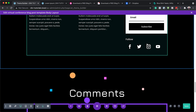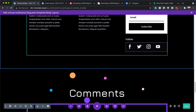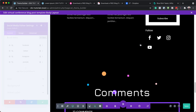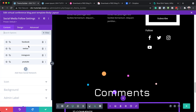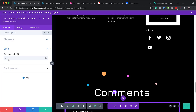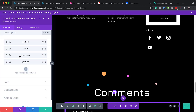Moving on, we have our social media icons here. I'm going to go into the settings. It's important that you link this to your social media profile pages. To link it, just click on this gear icon, click on link, and then paste it in here. Once you're done with that, go back and do the same for Twitter, Instagram, and YouTube.